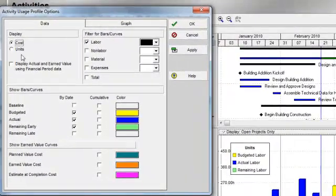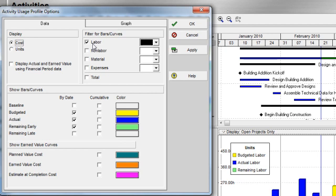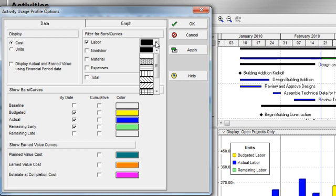When I toggle to costs, I can display labor, non-labor, material, and expense costs, and I can control the way that the bars are displayed for those corresponding cost items.